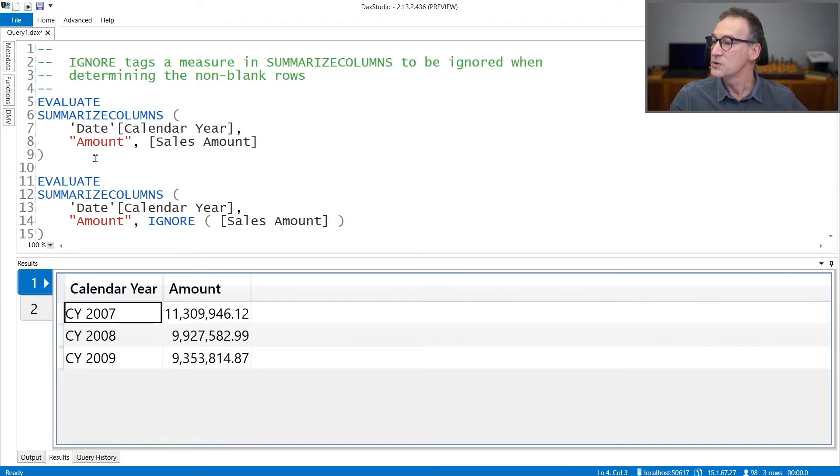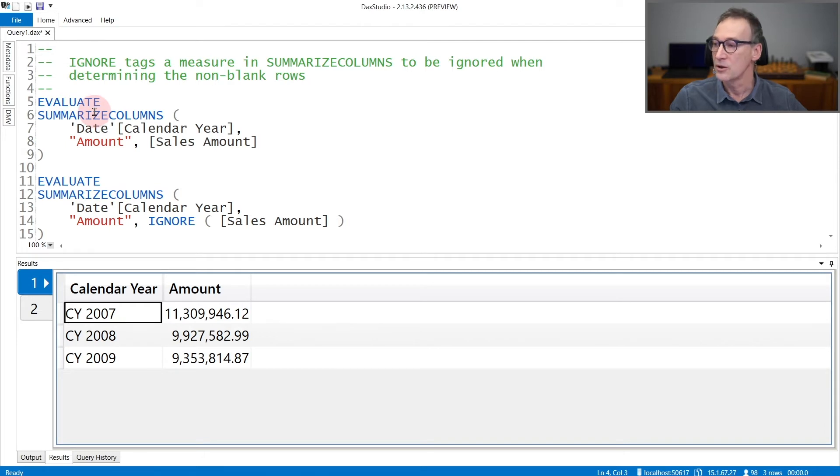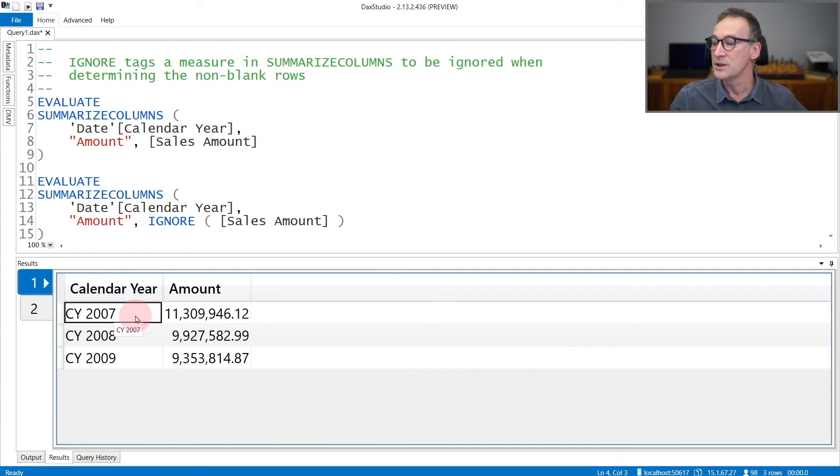In this first query, I'm using the default behavior of SUMMARIZECOLUMNS. I'm summarizing by year and computing the sales amount. You see that the result includes 2007, 2008, and 2009.